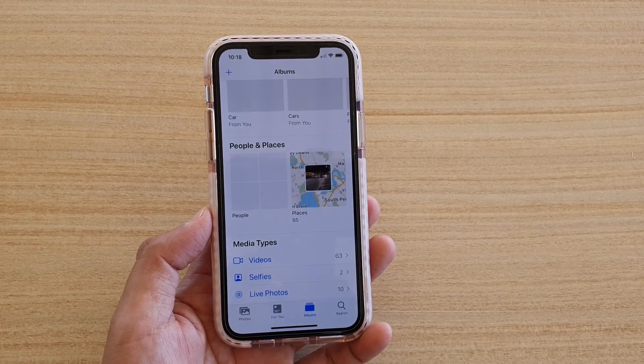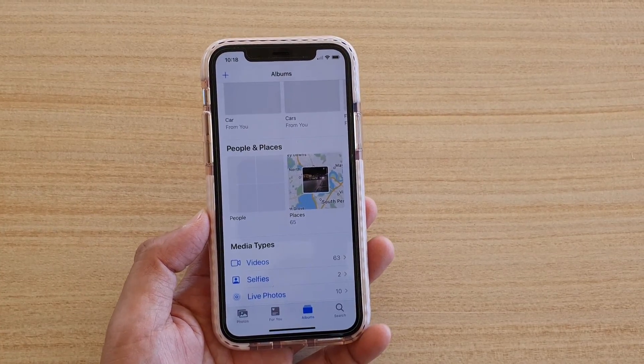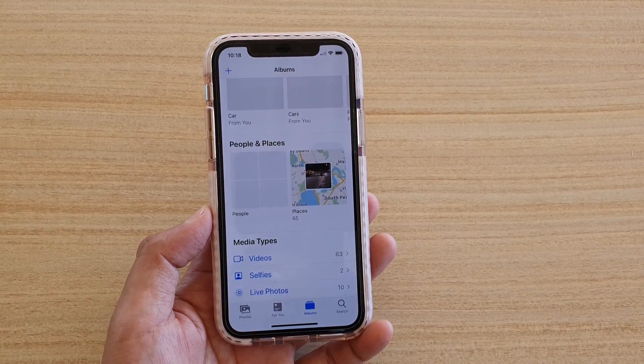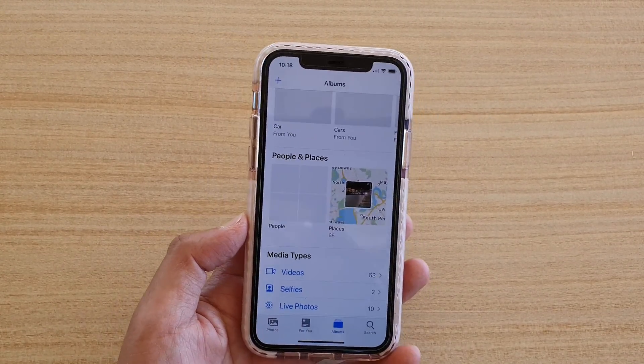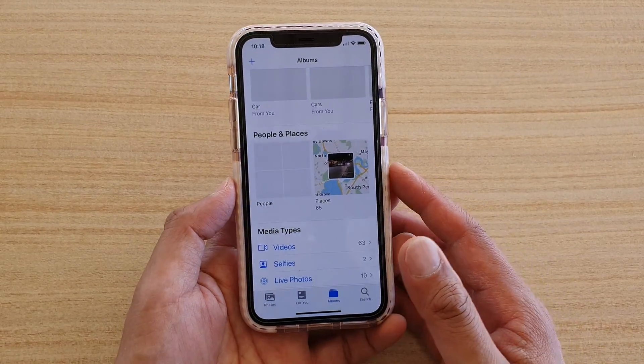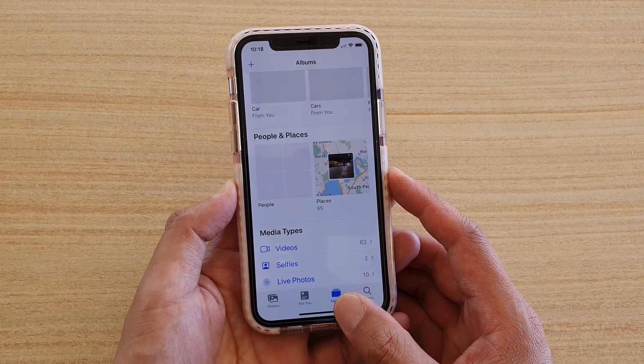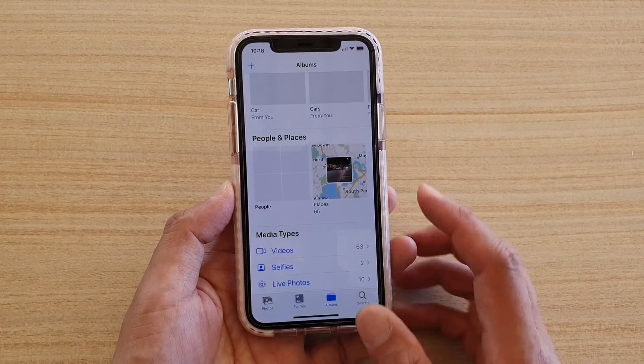Hi, in this video we're going to take a look at how you can zoom in and out in the Photos app on your iPhone running iOS 13.